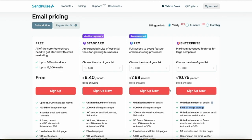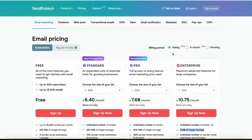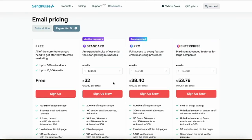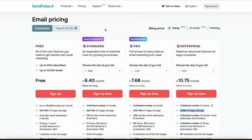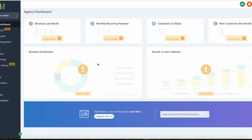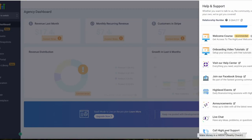You also get discounts if you choose to be billed every six months or yearly. Unlike many similar companies, SendPulse also offers a pay-as-you-go plan — not a subscription — so you pay each time you actually use their service rather than being automatically charged on a recurring basis.